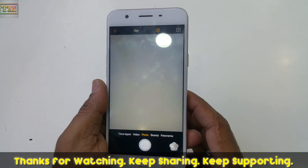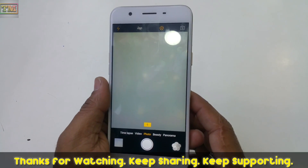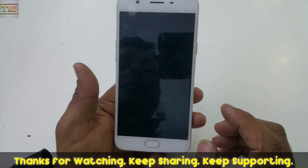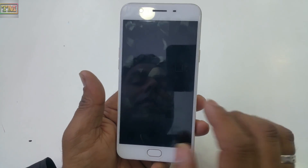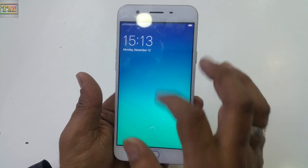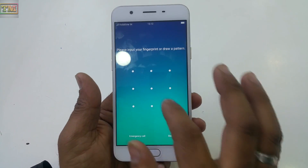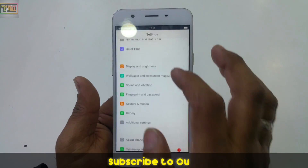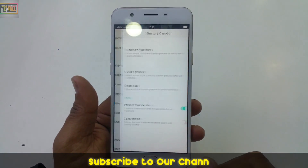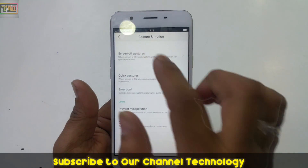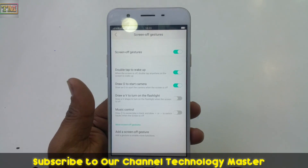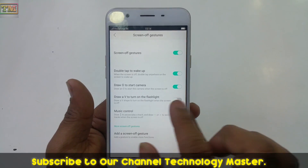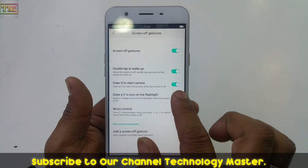You can take a picture directly from there. Then double tap to wake up and unlock the phone. Go back to Settings, Gesture and Motion, and then Off-Screen Gesture. There is a feature called 'Draw V to turn on the flashlight.'